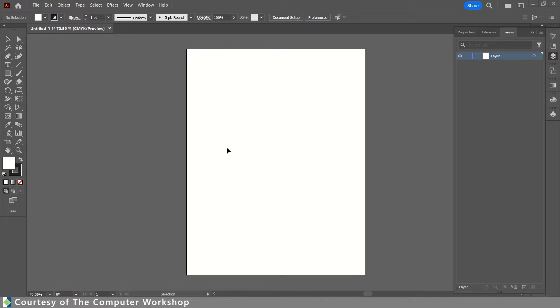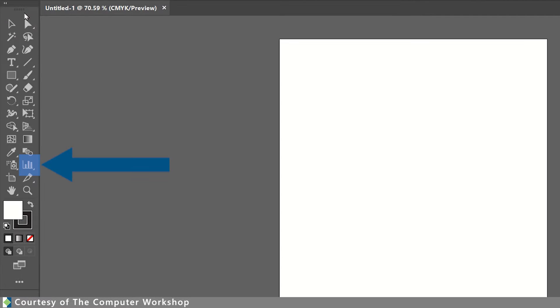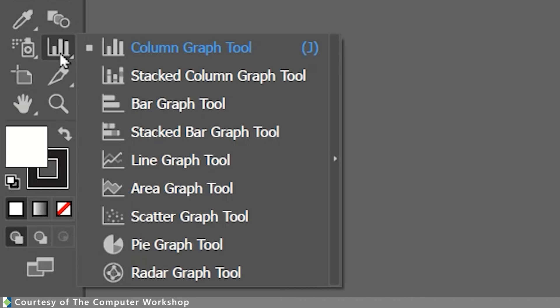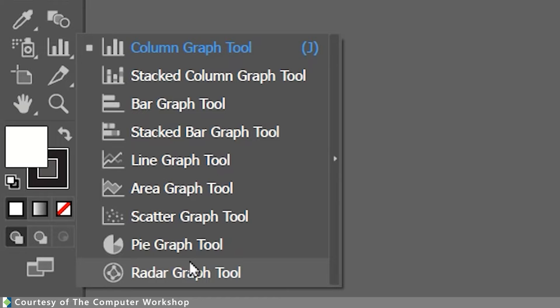So to begin, I have a blank single page document, and we're going to look in the toolbar, second column, third from the bottom, you will see a graphing tool. If we right-click on that to bring out the list of available graphs hidden underneath, you can see all the different types of graphs that you have available.